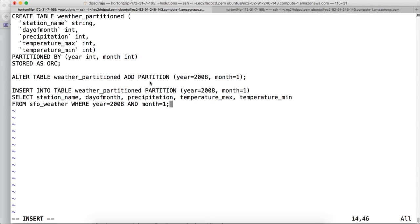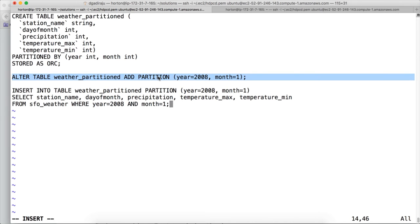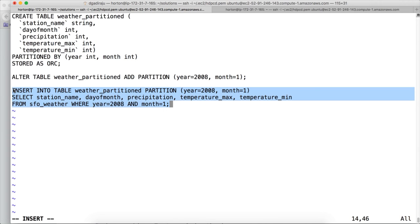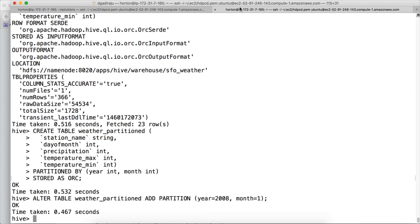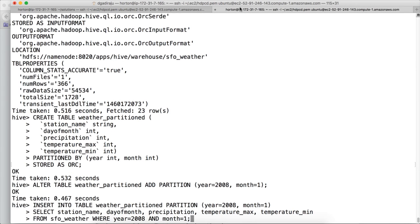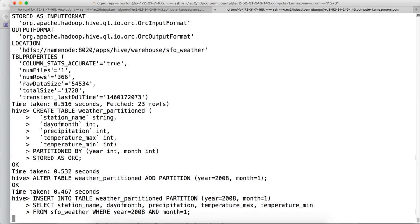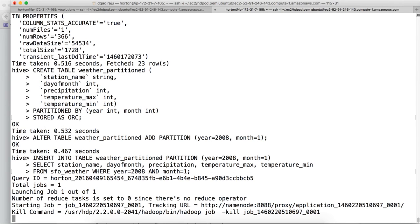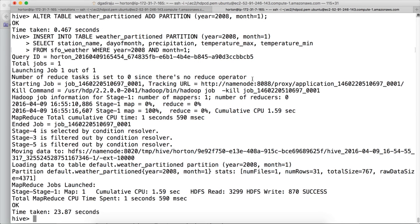And also if you want to add partition prior to running the insert statement, you have to use this command and then you have to use the partition clause in the insert statement as well. Now you can copy this one and paste it here. Once it is run successfully, we will review the results and also the table structure to see whether our answer is in line with the question they have asked.